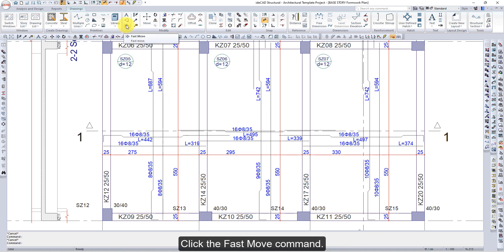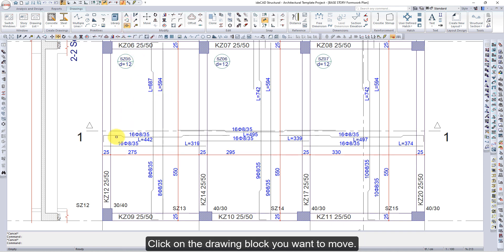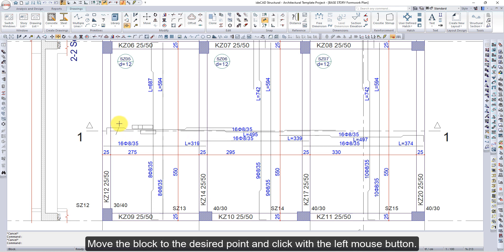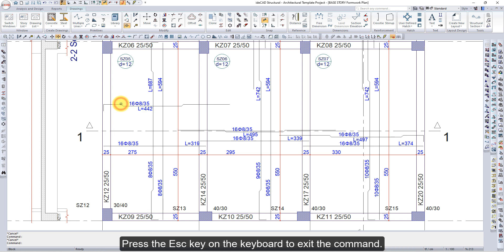Click the Fast Move command. Click on the drawing block you want to move. The drawing block will become selected. Move the block to the desired point and click with the left mouse button. Press the Escape key on the keyboard to exit the command.